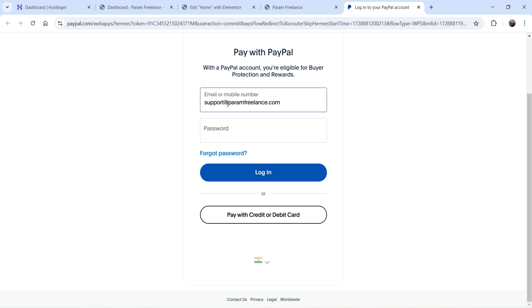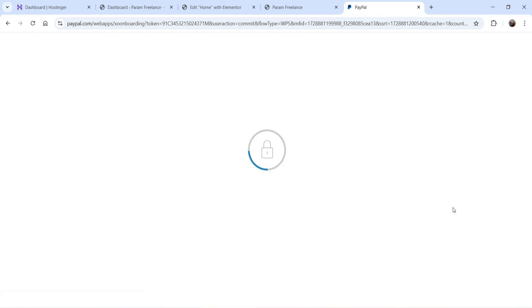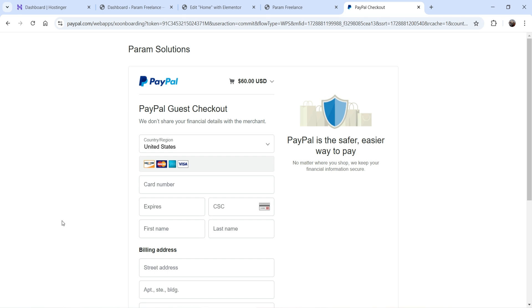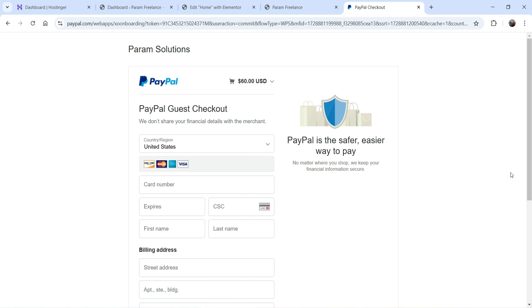In order to make a purchase, the customer will need to log into their PayPal account and complete the payment. There is also an option to pay with a credit or debit card — the customer can make a purchase using their credit card without logging into a PayPal account. You will see the PayPal guest checkout option is available.